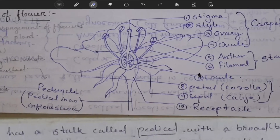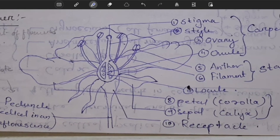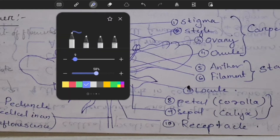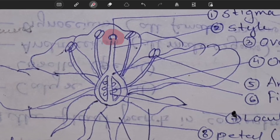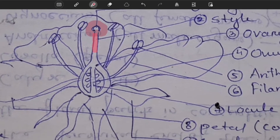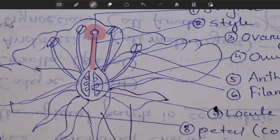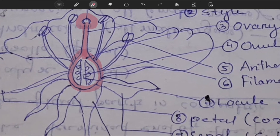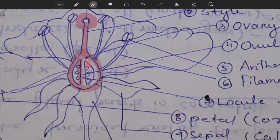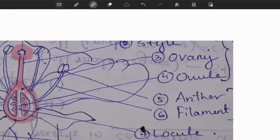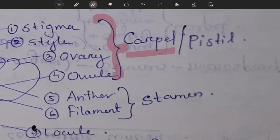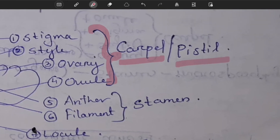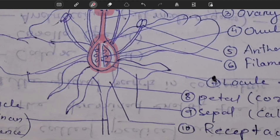The basic structure of the flower: the round-shaped structure at the top is known as the stigma, connected by the style. The oval part is known as the ovary, and inside the ovary there are ovules. Together, the stigma, style, ovary and ovule are called the carpel or pistil — this is the female reproductive structure.